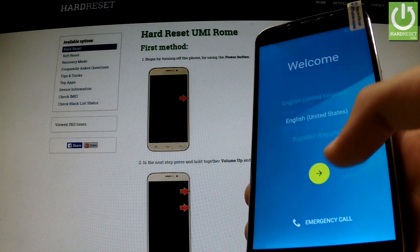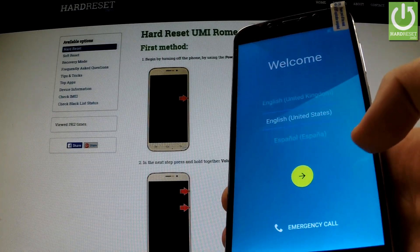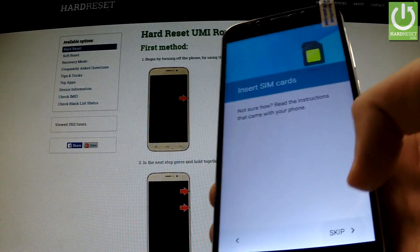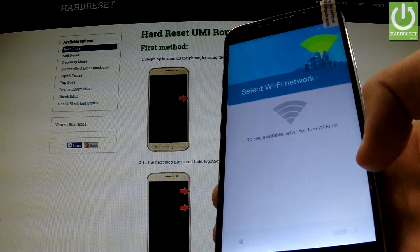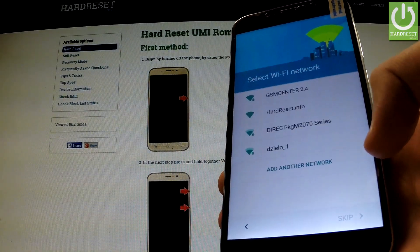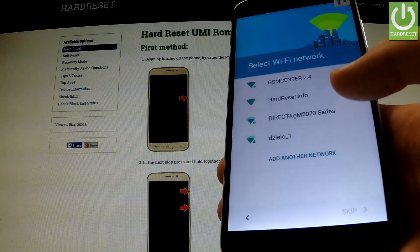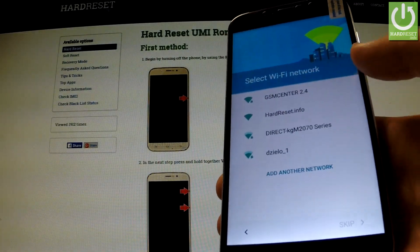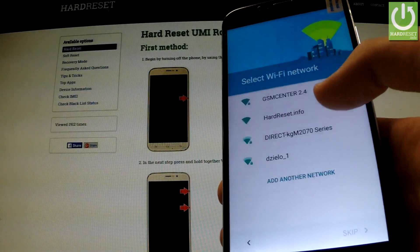Choose one of the languages, go next, skip inserting SIM card, and connect to one of the Wi-Fi networks.